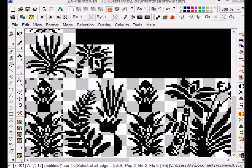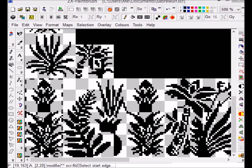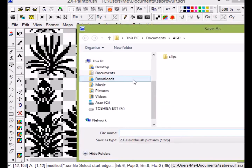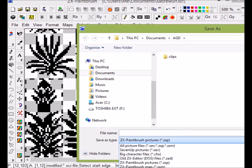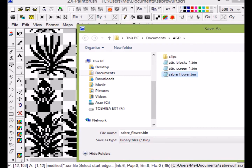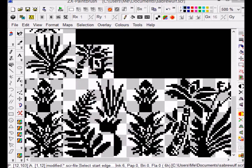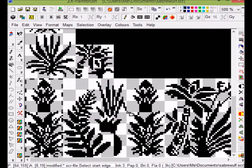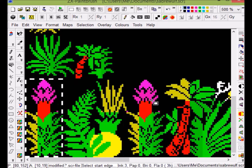As I've shown in a previous video, once that's highlighted I just go into the menu, choose Export, then Export Selection. This is going to export only that part of the image, and then I'll choose to save it as a binary — as you can see I've already done it once before. That brings up the binary menu; I confirm I'm happy to overwrite, include attributes in output, first pixels, block level output 8 by 8. I choose OK and that's it — the file is saved and ready to be imported into AGD.